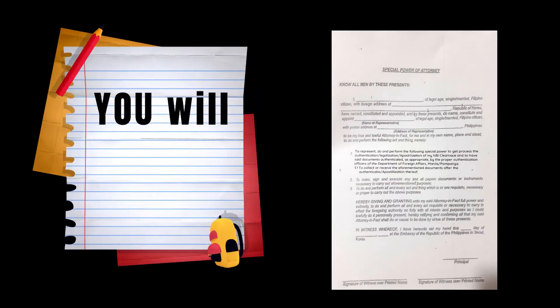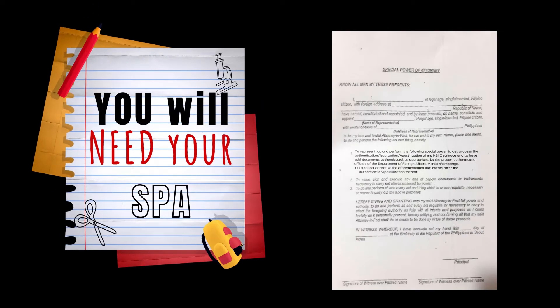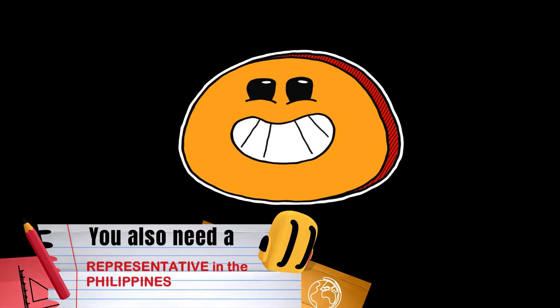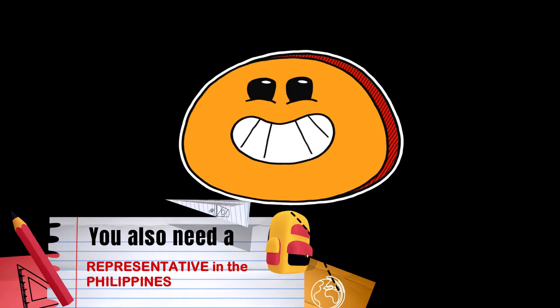You will just be needing your SPA or Special Power of Attorney and a representative in the Philippines.